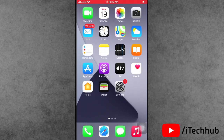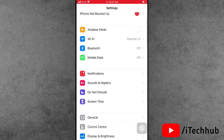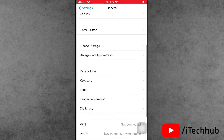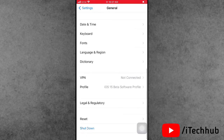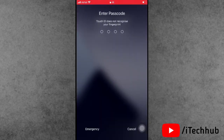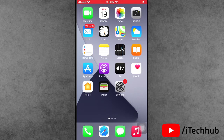The second solution is turning your iPhone or iPad off and on. Open Settings, scroll down, and tap on General. In General, the last option is Shut Down. Tap on that and slide to power off. After 20 to 30 seconds, turn your iPhone or iPad back on, and this should easily fix your problem.